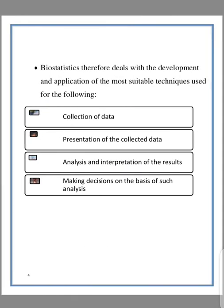So biostatistics is therefore used with the development and application of most suitable techniques for the following. In biology, you are always interested in collecting data, because without data you can't produce results. And biostatistics is usually results-driven. How do you collect the data? What are the techniques you use in collecting data?